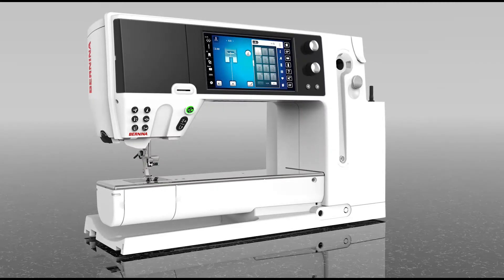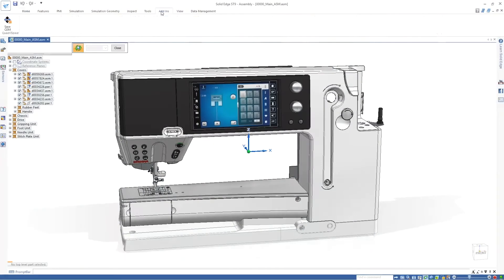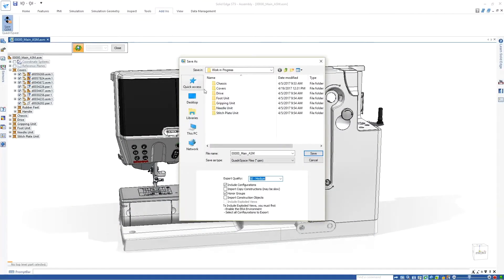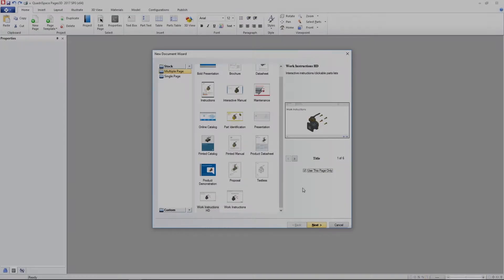manufacturers can generate highly interactive and illustrative technical publications directly from the 3D model. We'll use this embroidery machine to demonstrate efficient creation of a maintenance manual.